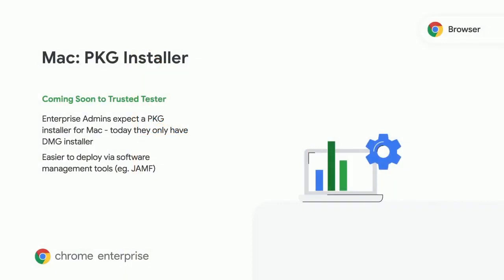For Mac environments, we'll be introducing a PKG installer. This will be in addition to the DMG installer that's available today, but will offer an easier way for you to roll out and manage Chrome on Mac in your environment.